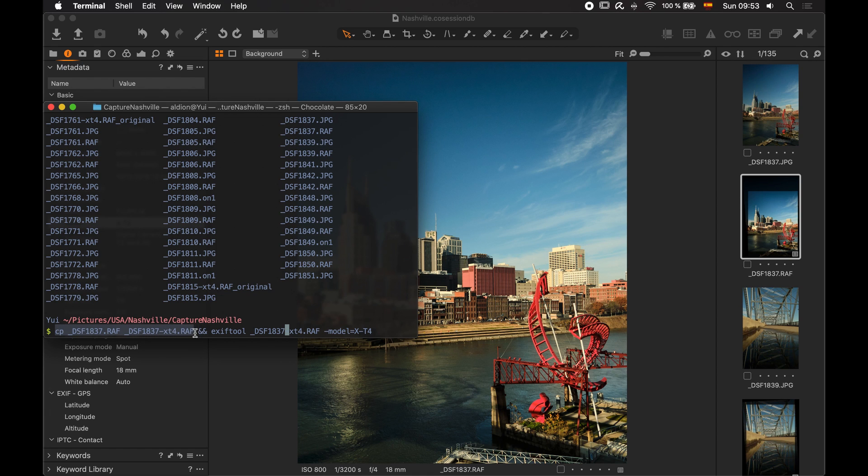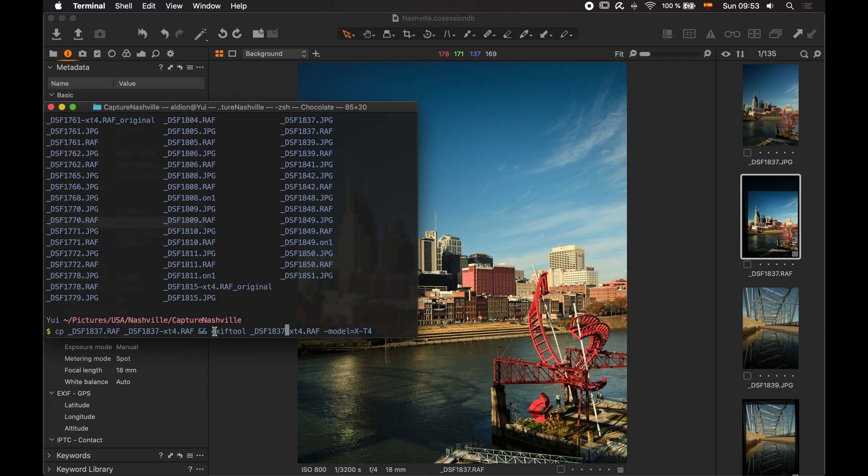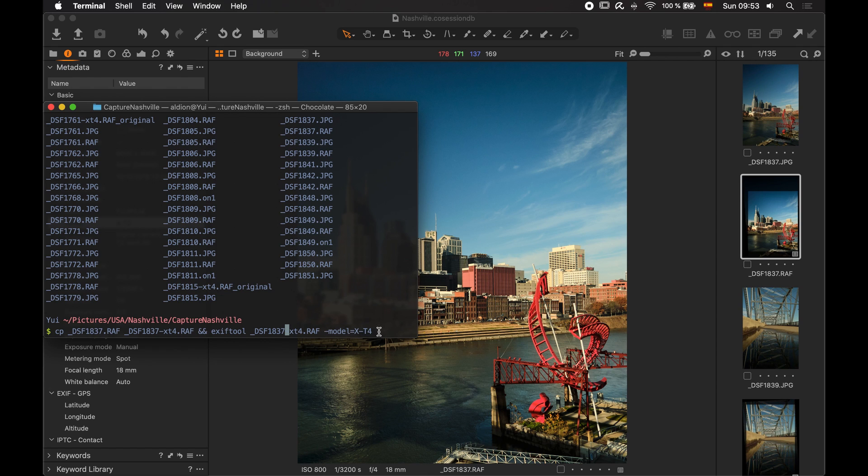The first one will copy the original file, the one that we can see in Capture One here, into a new file with a suffix at the end. And then there's a second command where we are going to use the tool we downloaded, Exif tool. And we're going to use it on the new file. And we're going to set the camera model to be X-T4.